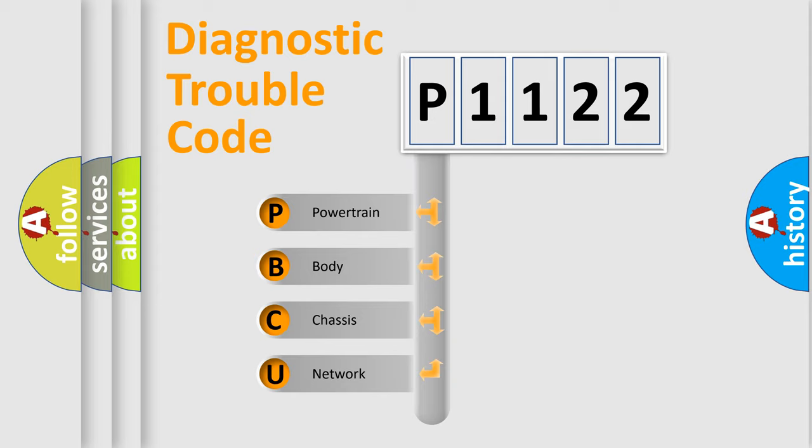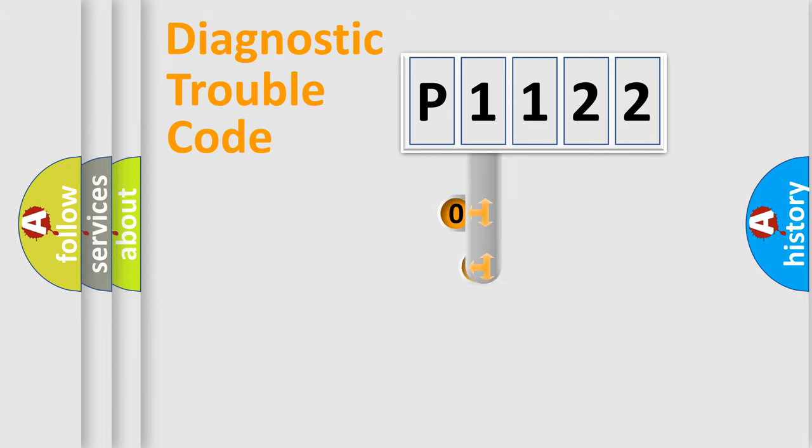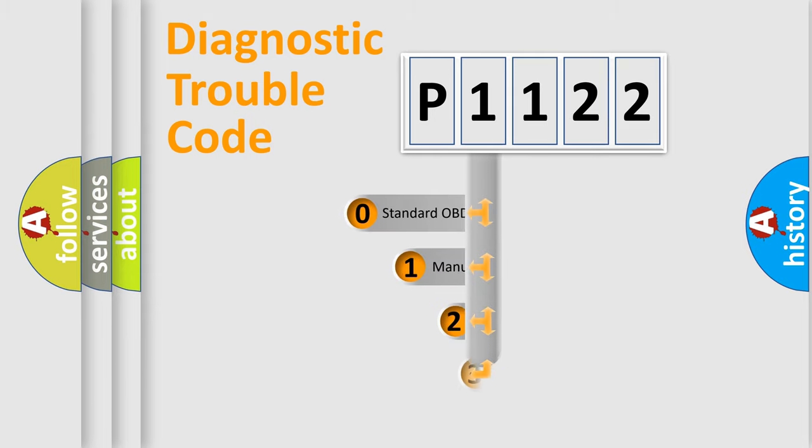We divide the electric system of automobile into four basic units: powertrain, body, chassis, and network. This distribution is defined in the first character code.